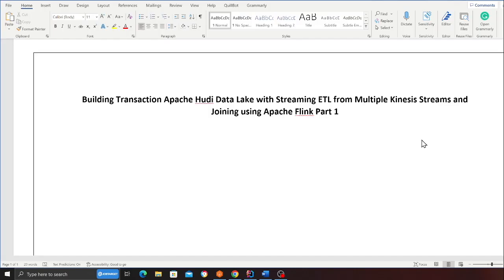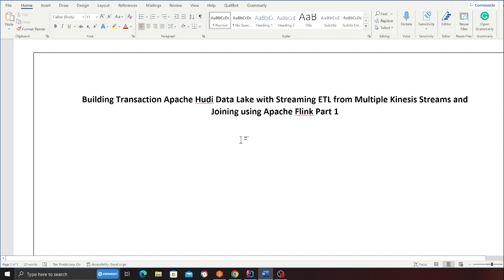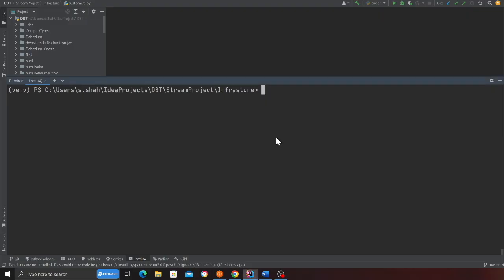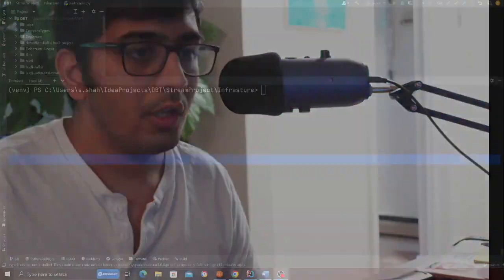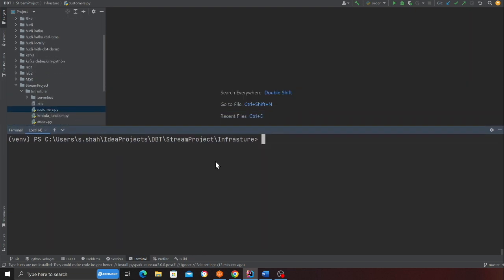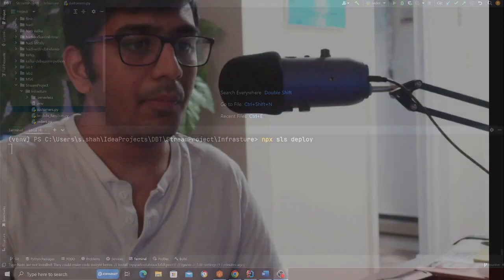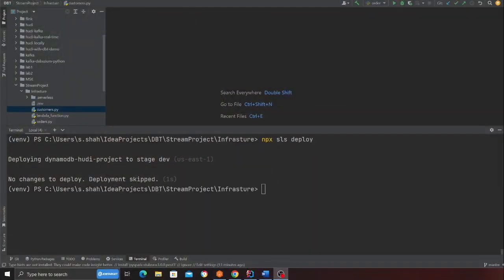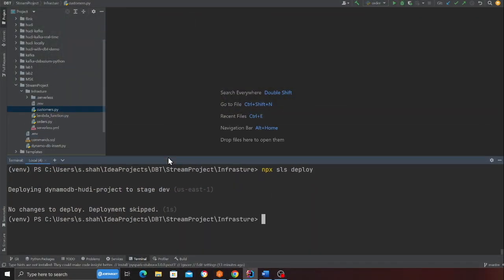I'm also in the process of writing a complete article, so all the steps will be listed there as well. The first step is to deploy this entire stack. Come to the project directory, go to the folder called infrastructure, and then run npx sls deploy. The stack is going to be deployed — I'll wait and resume once it's complete. My stack is now deployed.